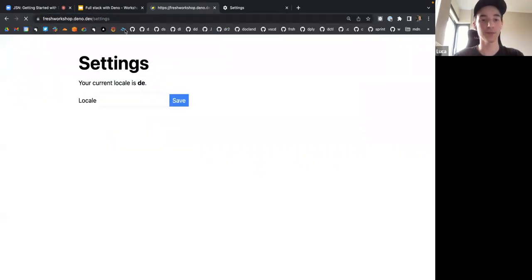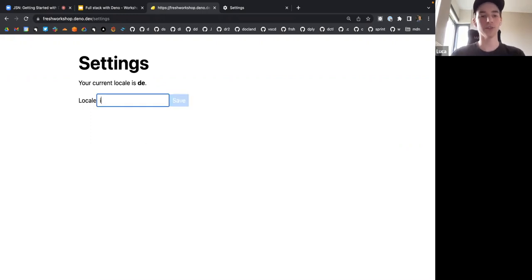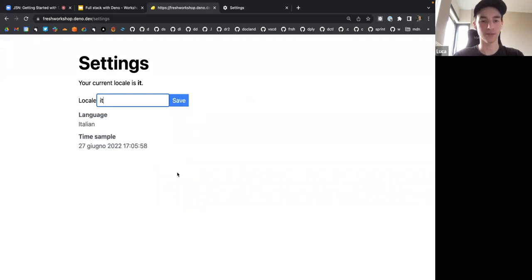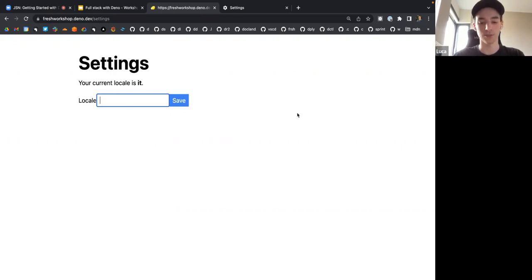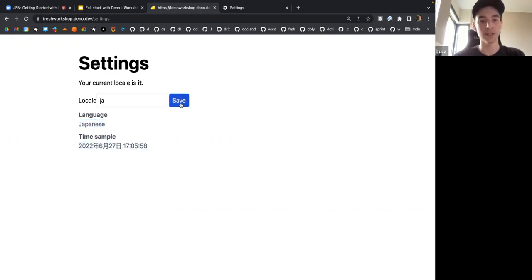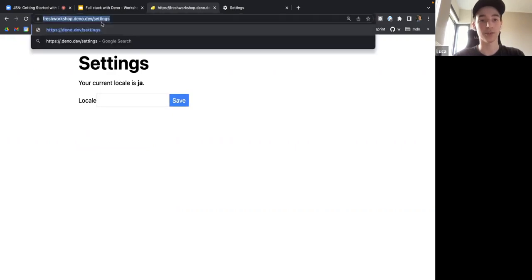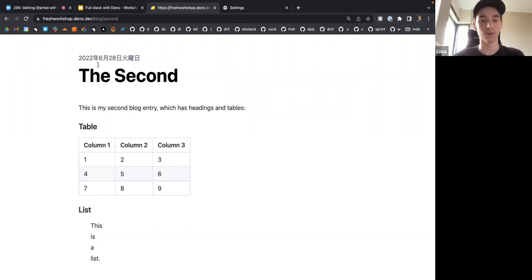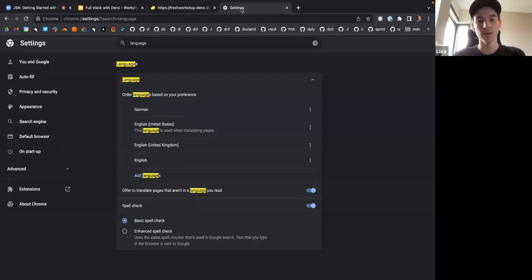We also have a settings page where you can see what current locale you have selected. Currently we're using the one the browser sent us, which is German. I can force it to be Italian, for example. While I'm typing, it tells me information — so this is some interactivity we're building. I can type in Japanese and it'll tell me the name of the language and show a sample date in that language. If I hit save, it persists these settings, and if I go look at the date now, it'll display in Japanese.